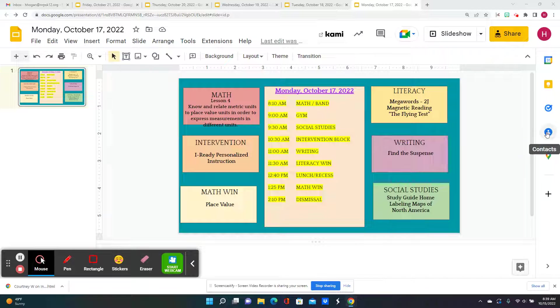Centimeters to meters, meters to kilometers, grams to kilograms, milliliters to liters, and back and forth. We're going to review and practice that more.